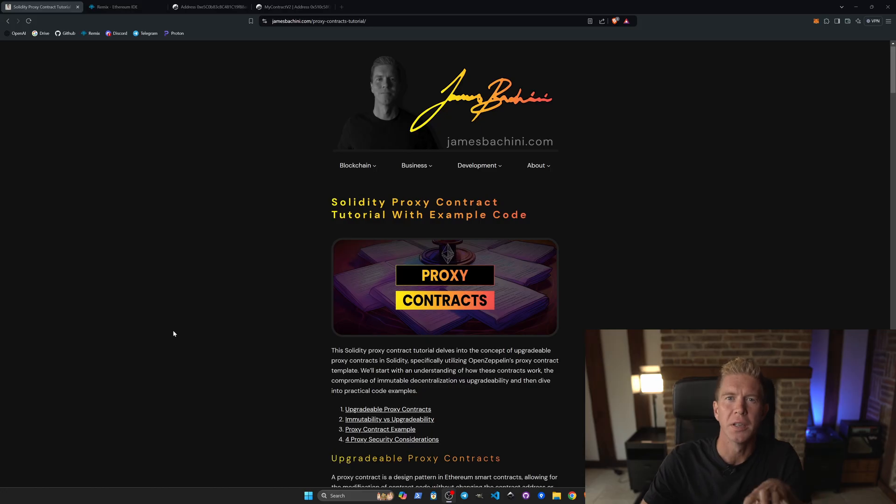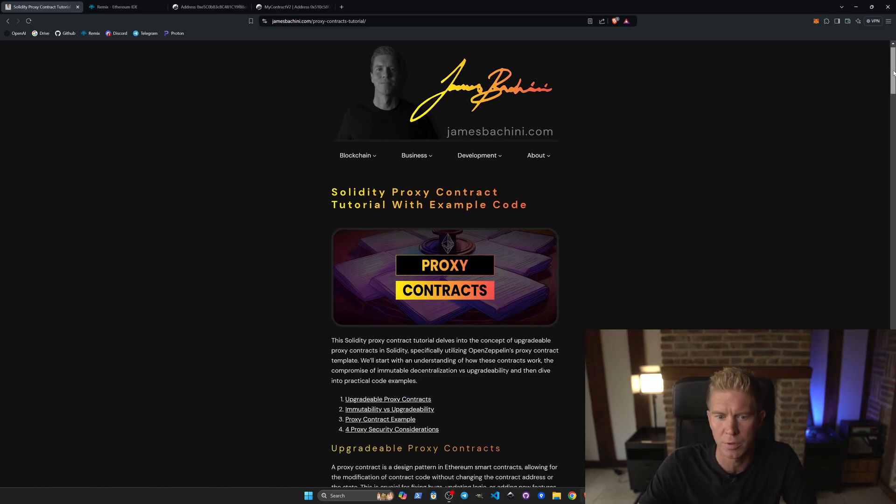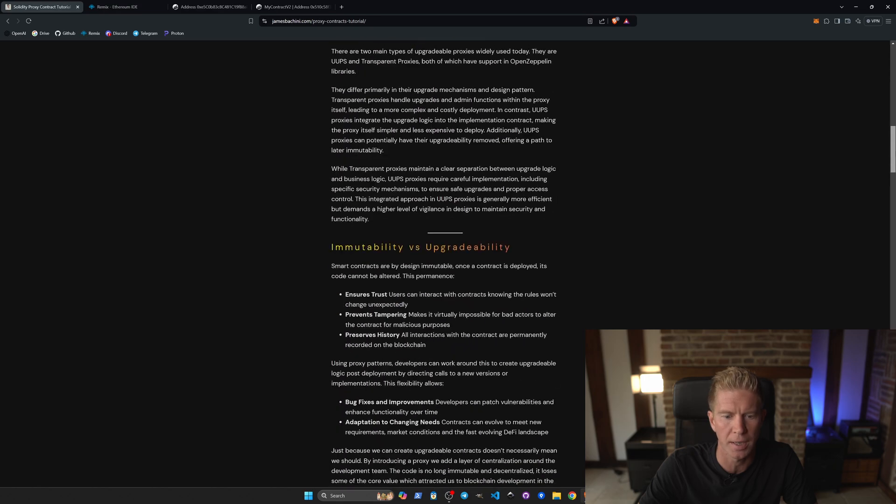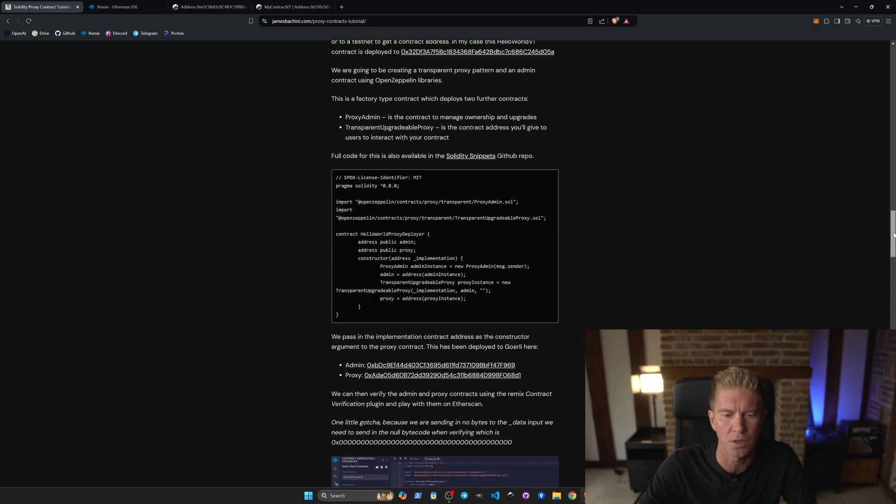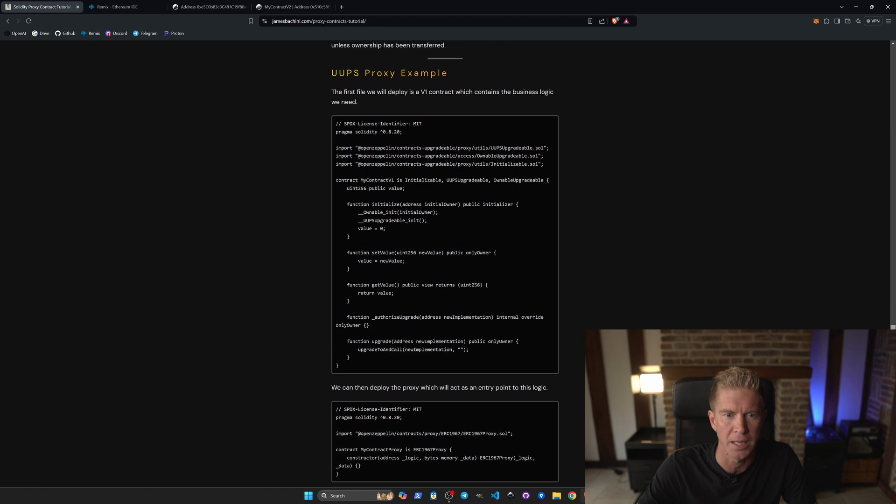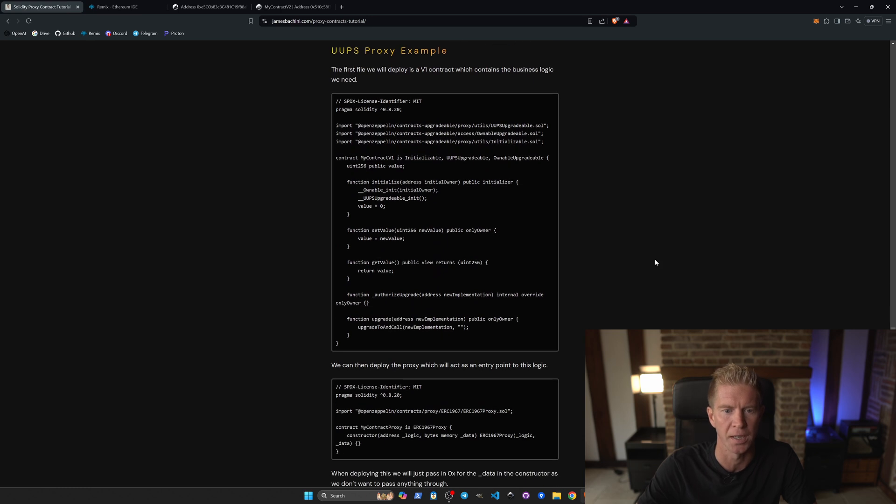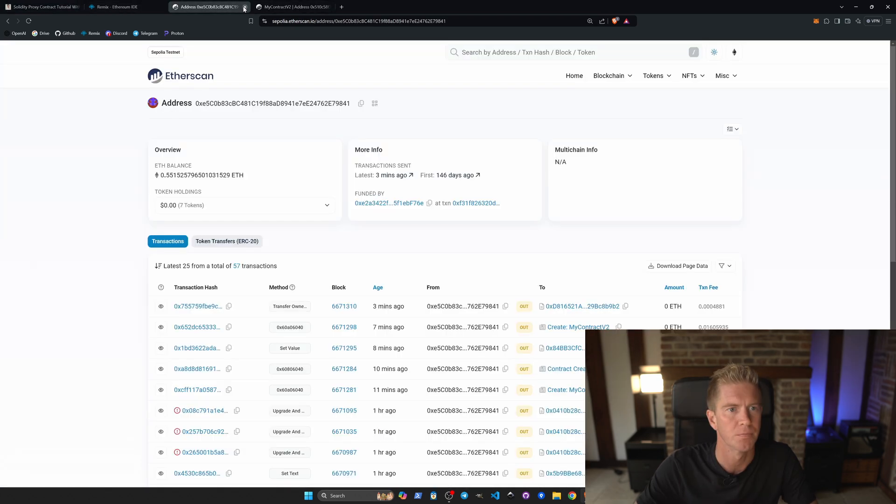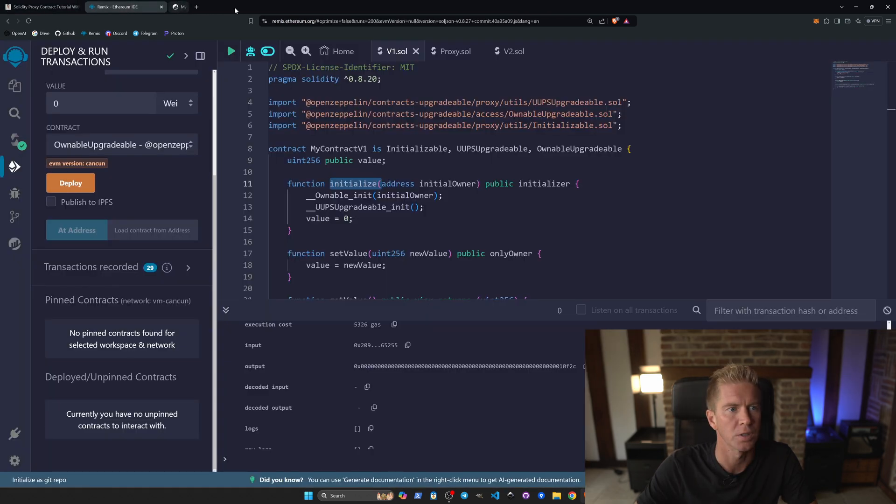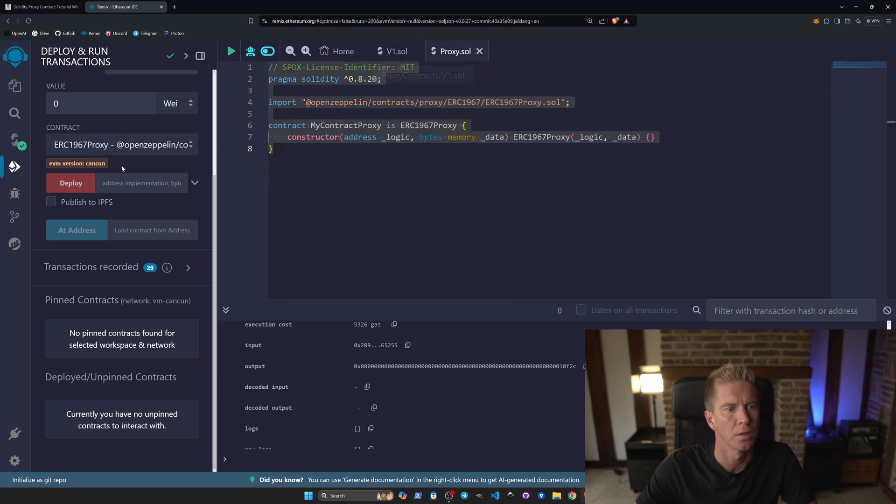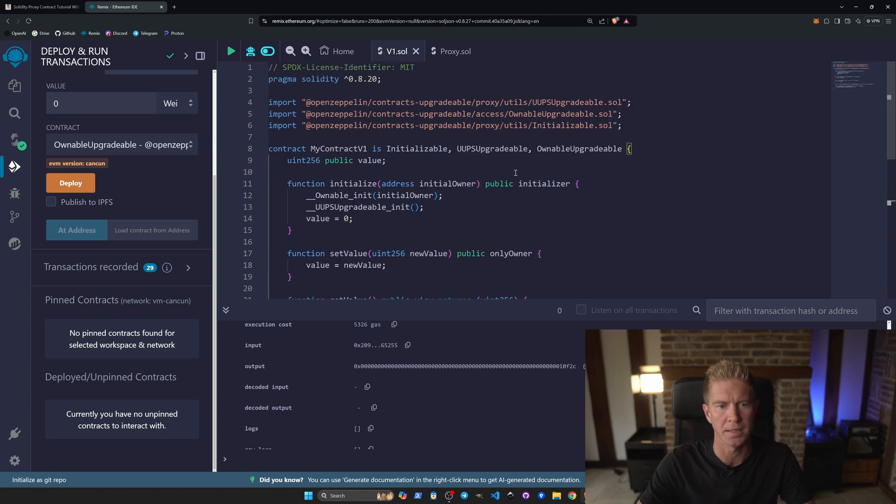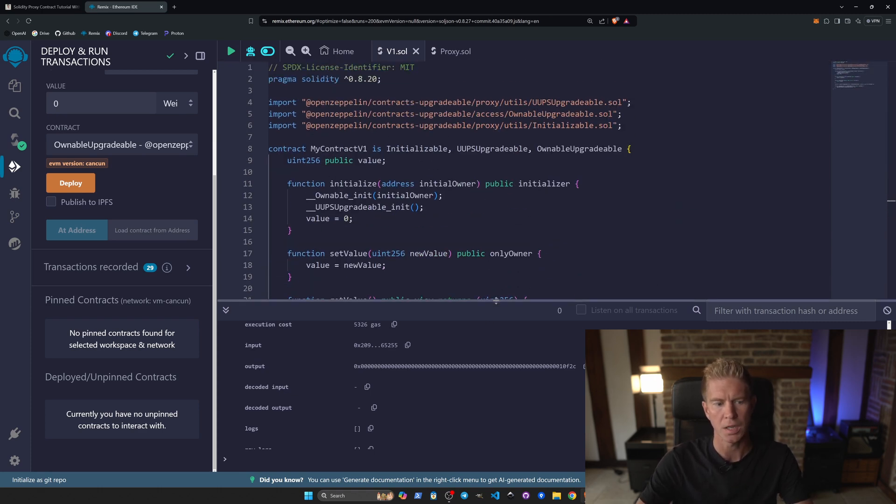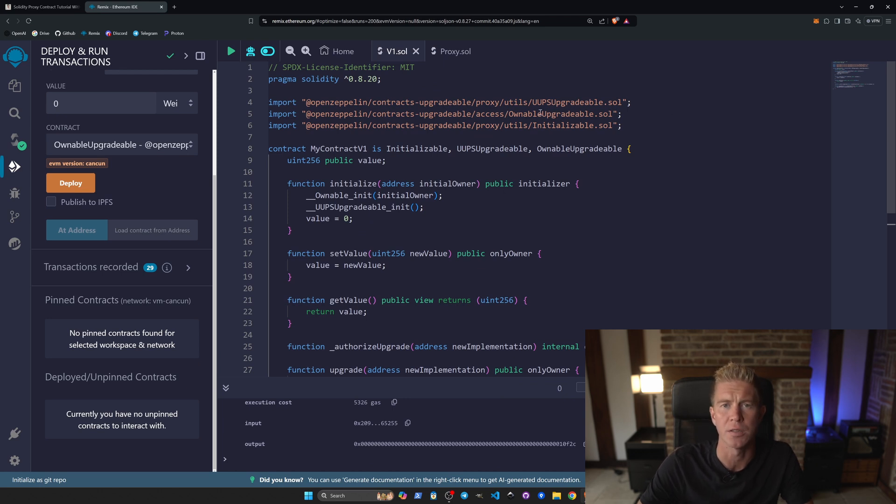So let's look at an example. Today we're going to be using the example from my blog post which if we scroll down, there's a transparent proxy contract example and one we're going to be doing is the UUPS proxy example. So we're going to copy this code and we're going to go into Remix, let's get rid of these and we're going to paste this in. So you can see here we've got a, we're using the OpenZeppelin libraries which is going to provide the logic for our contract.